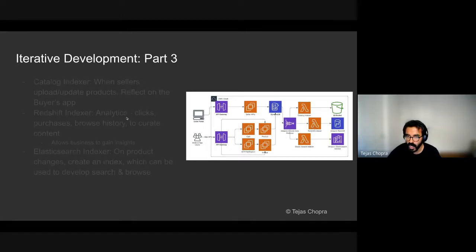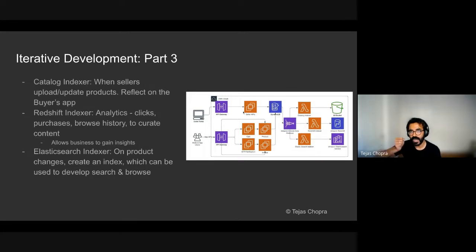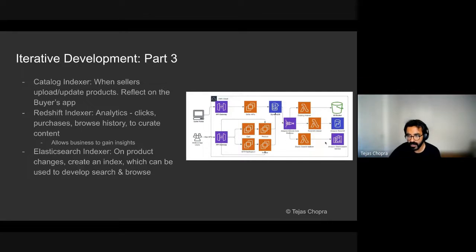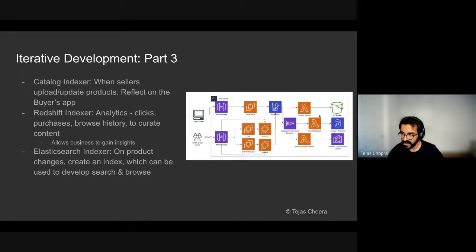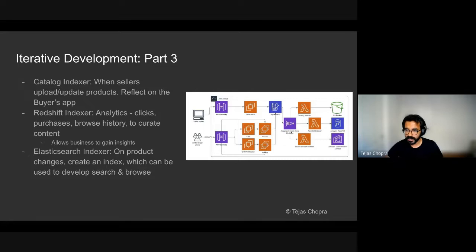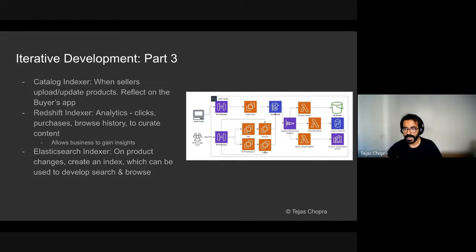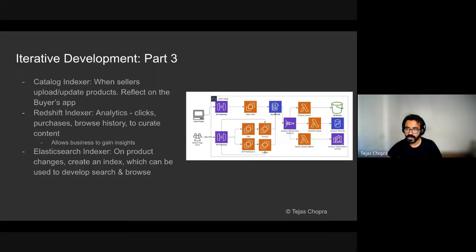The job of the catalog indexer was that whenever a seller would update the product image or add a new offer, this would then reflect on the user's app because it would asynchronously process for the catalog indexer. The Redshift indexer asynchronously managed all the customer metrics and insights and put them in the Redshift tables. And the Elasticsearch indexer would then look at all the products that were ingested and then create Elasticsearch indexes that would then be used to develop search and browse capabilities.